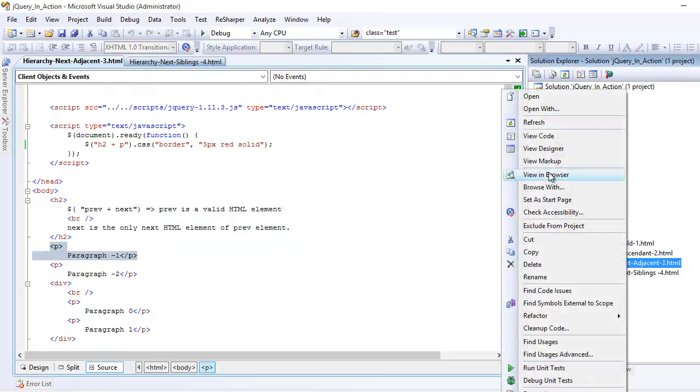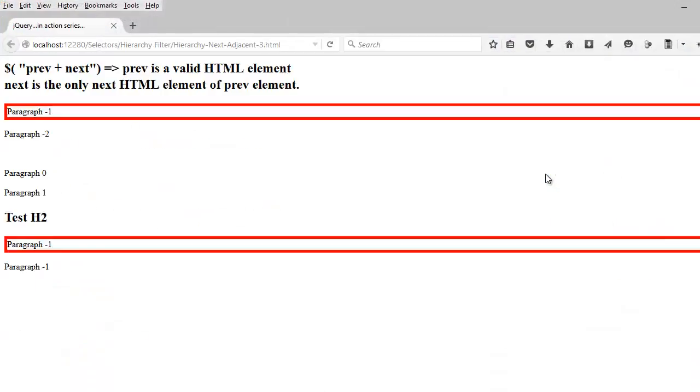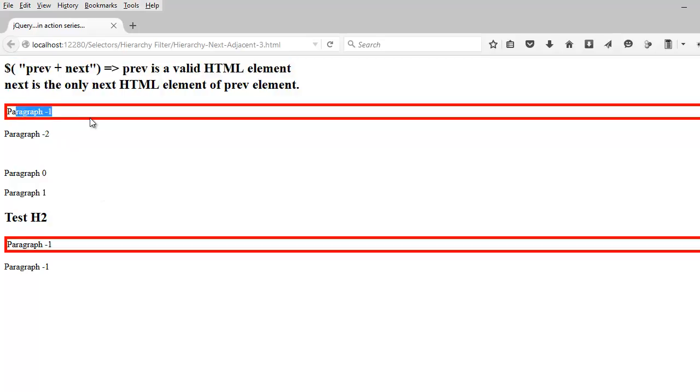Let me preview that. I know we have done that in the past, but I'm just trying to explain the example. You can see that after the h2, the paragraph gets selected, which is pretty cool.